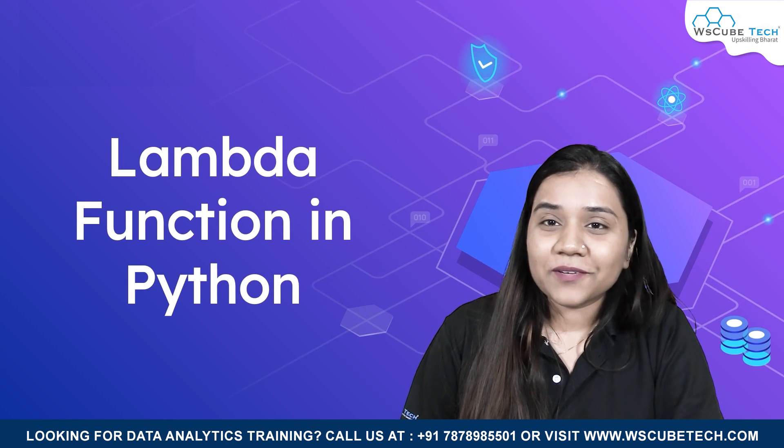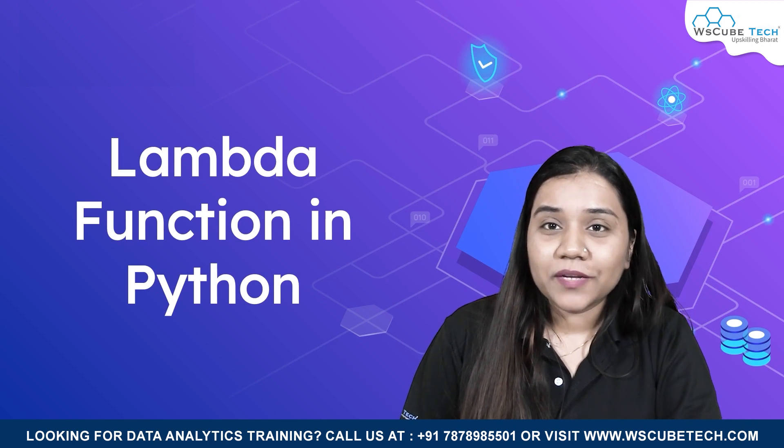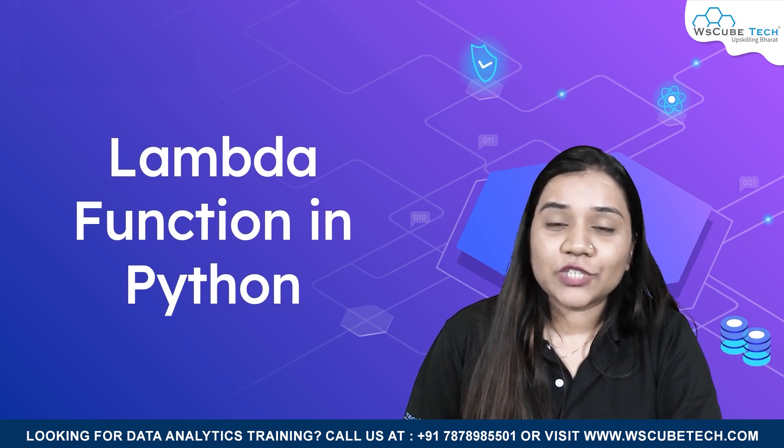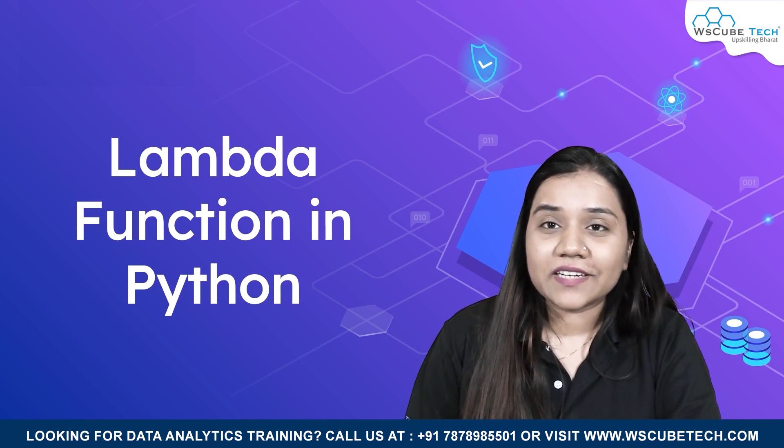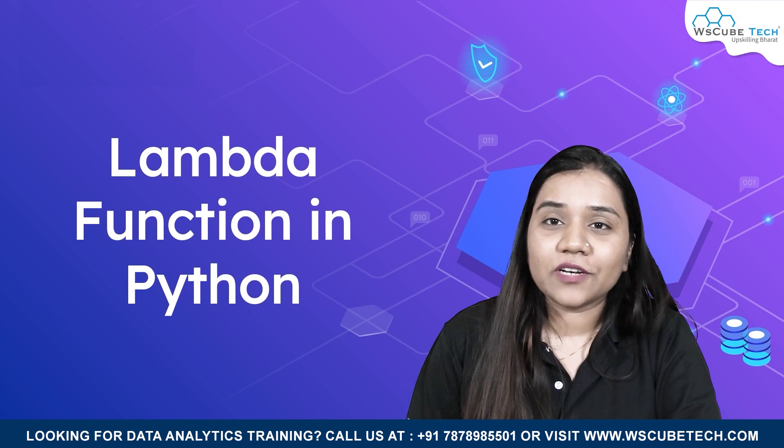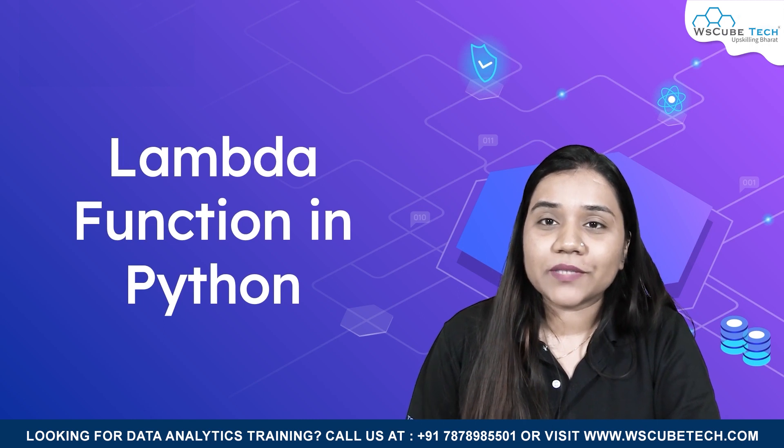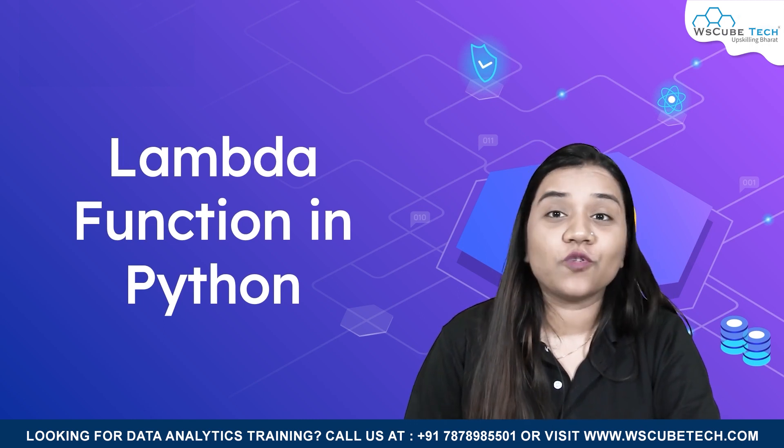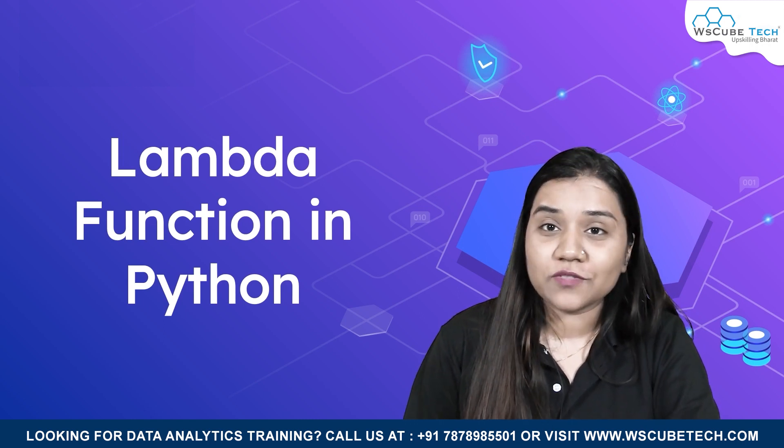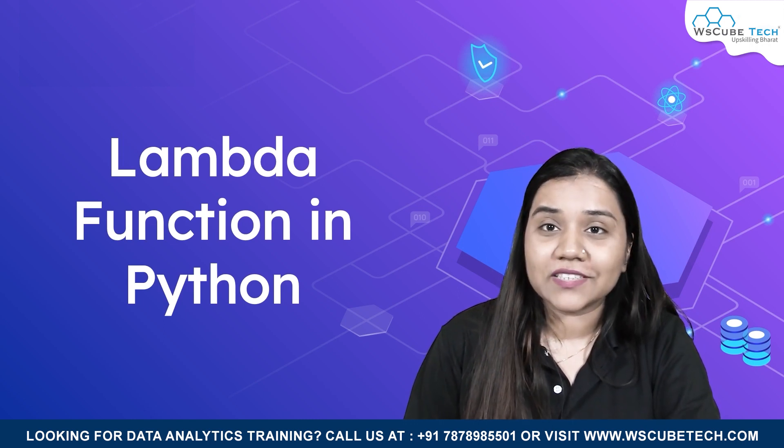Hello everyone, welcome back to WS Cube. In our previous session, we discussed what is recursion in Python and also we learned about the return statement. I hope you guys have no doubts and no questions from our previous session.